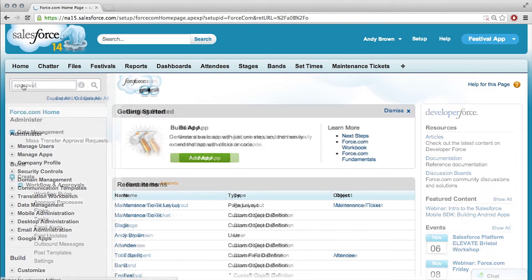Exactly. And so what's the most important field on set time that has to be there in order for it to be something we should review?